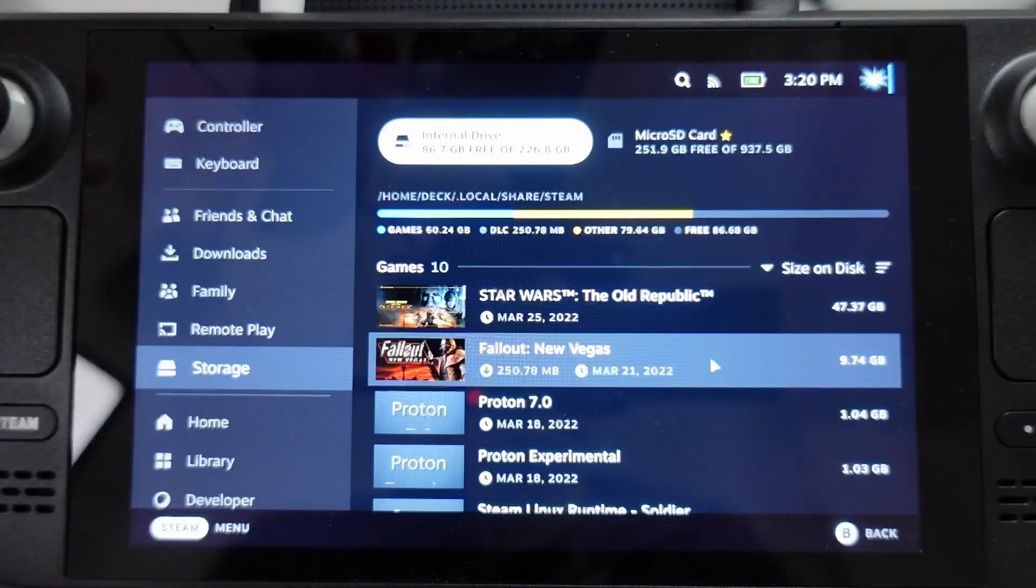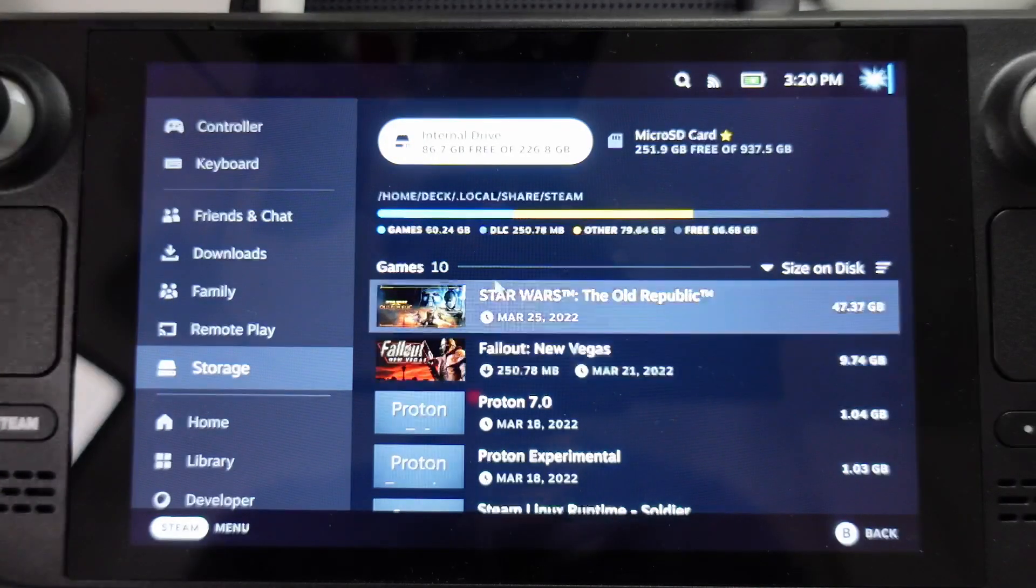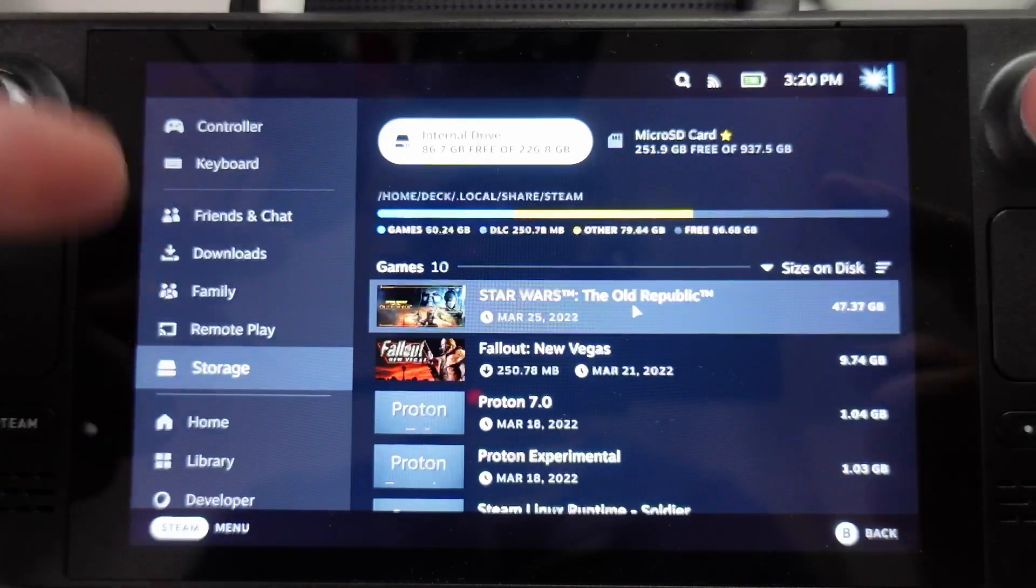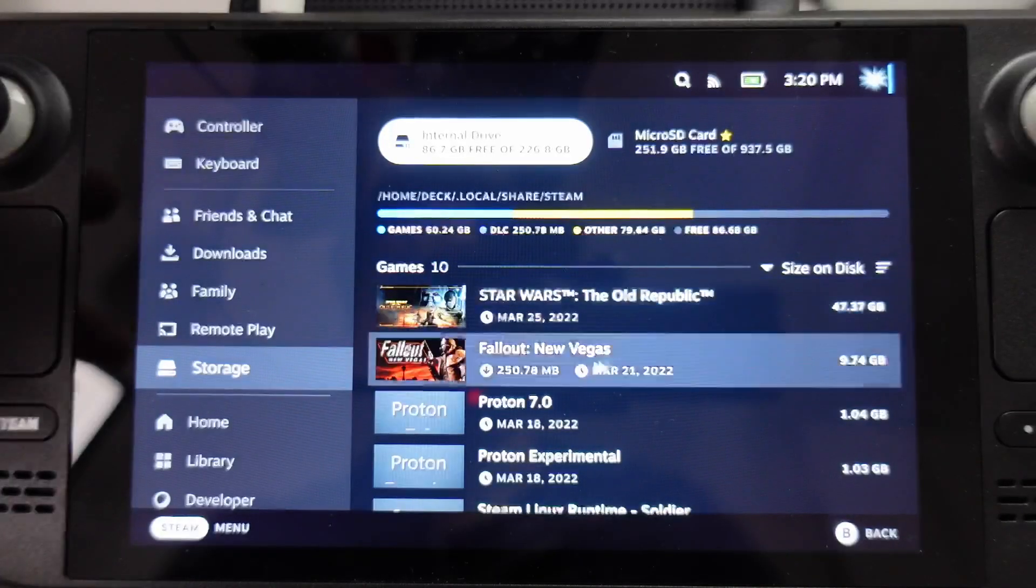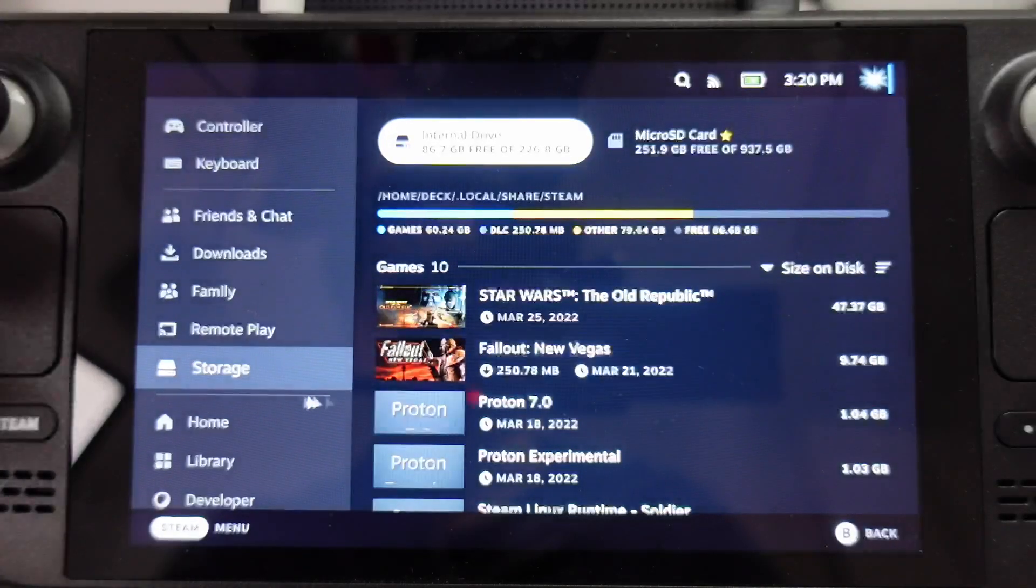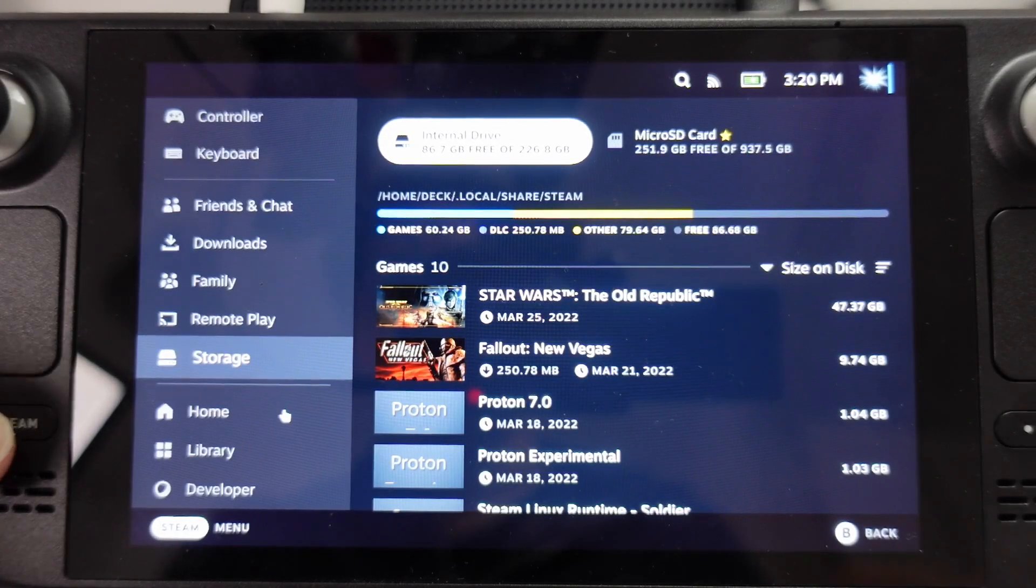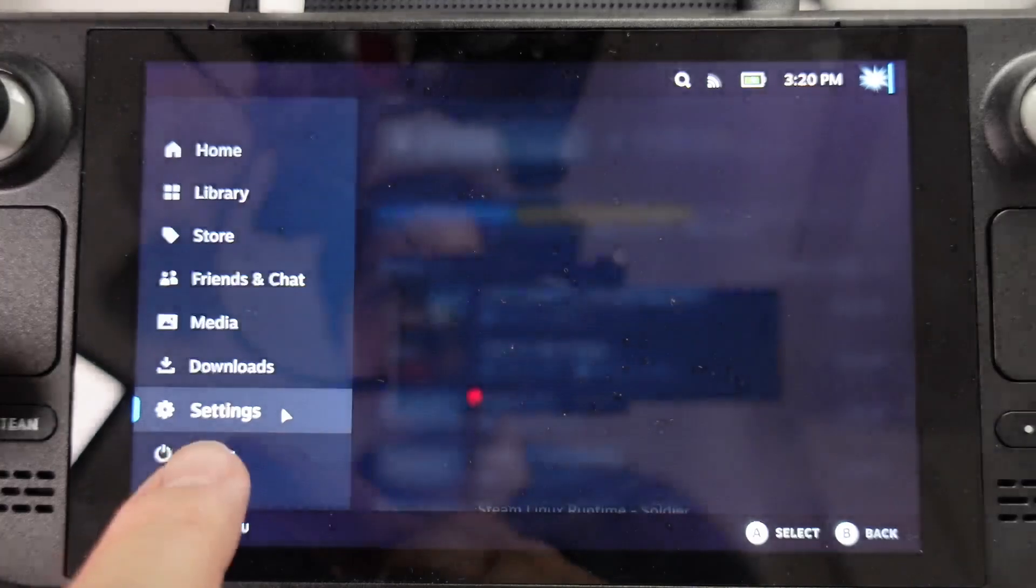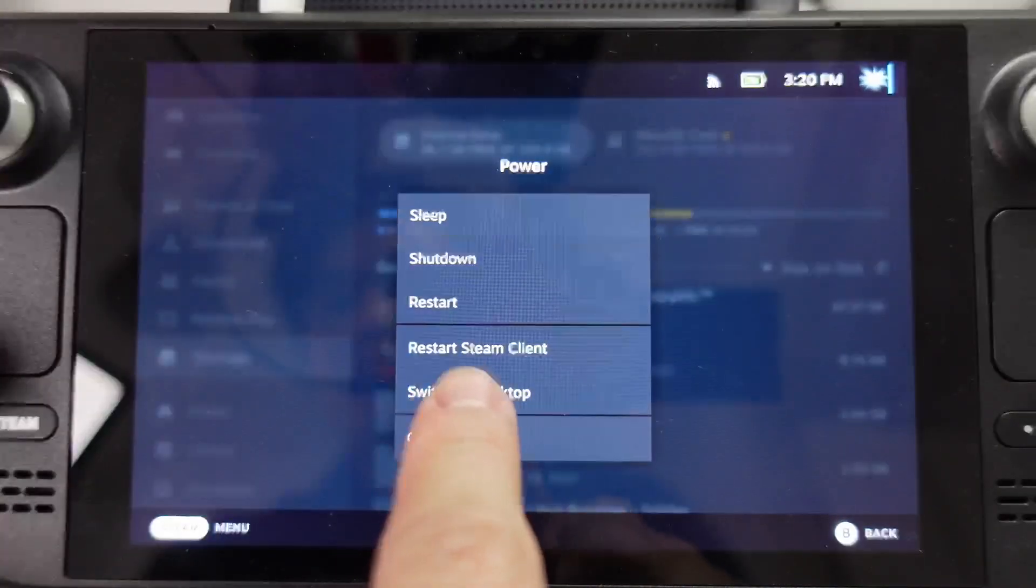However, if you have software installed like third-party launchers, then they're not going to be listed here. So in order to figure that out, what we're going to do is press the Steam button and go to power, and then we're going to switch to desktop mode.